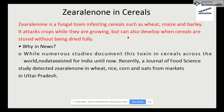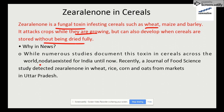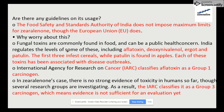Zearalenone is basically a fungal toxin found in cereals such as wheat, maize, and barley. It attacks crops during their growing stage and also develops when cereals are stored without being fully dried. This has been recently detected by the Journal of Food Science in wheat, rice, corn, and oats in Uttar Pradesh.